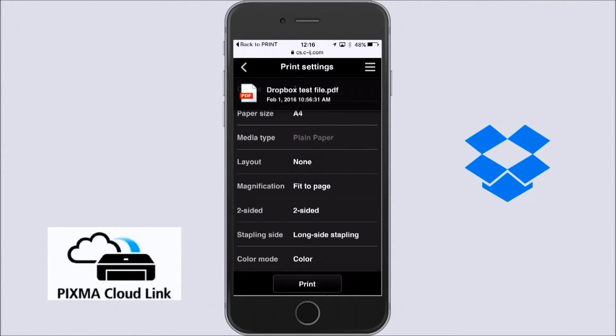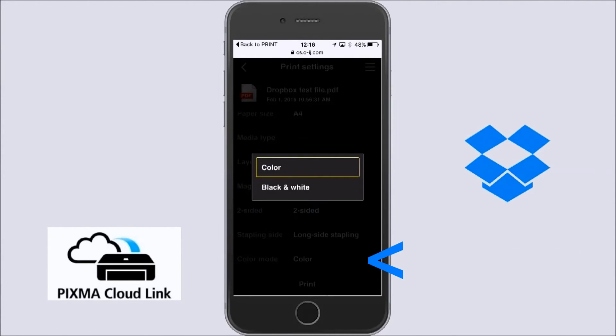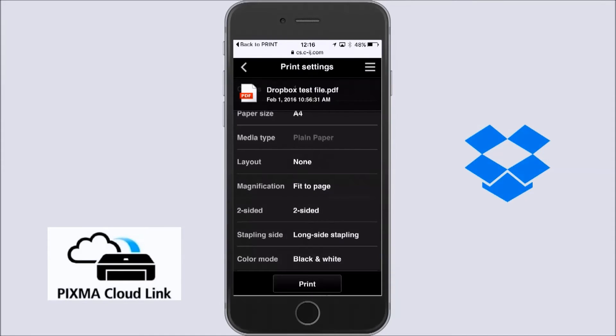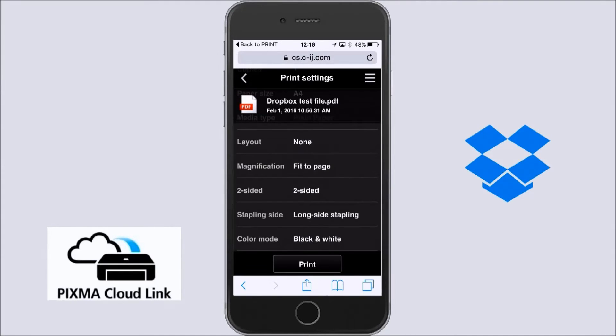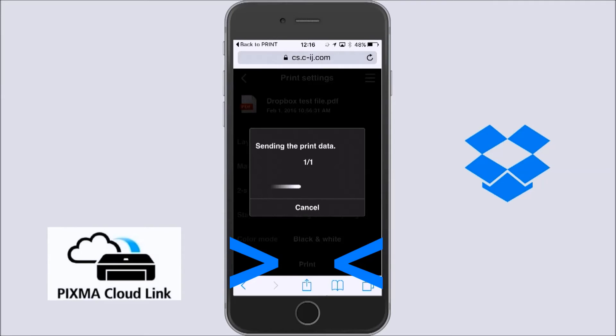For demonstration in this video, I will select Black and White Print setting. Let's print now this document.